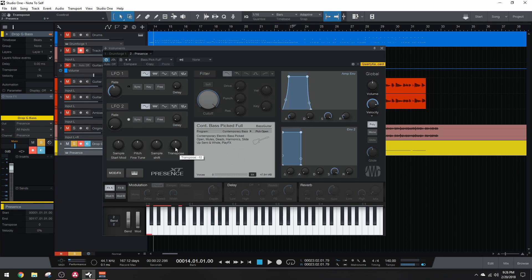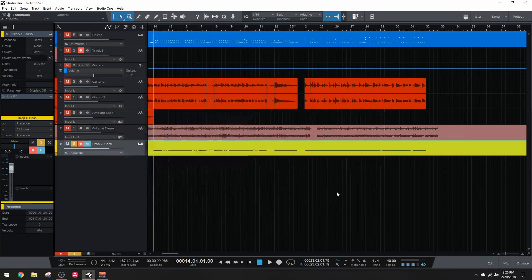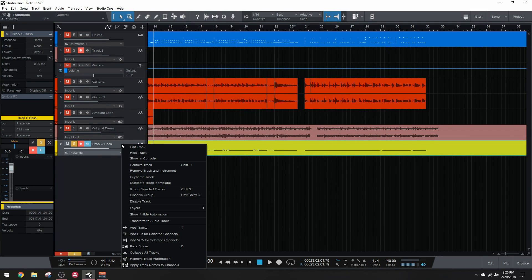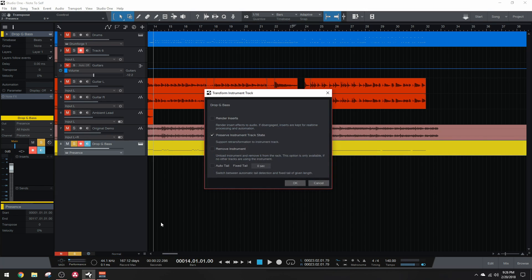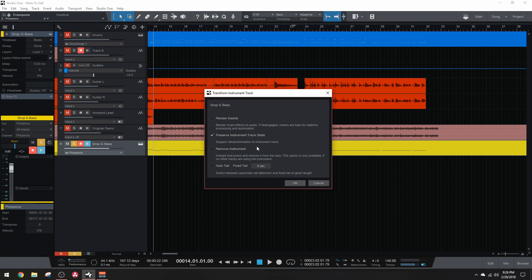What we're actually going to end up doing is transforming this to an audio track and then pitching it down using the event effects. To transform it to an audio track, we're just going to right click on the track and hit transform to audio track. Now when you do this, make sure to preserve the instrument state so that you can always go back to MIDI if you need to make note changes later on.